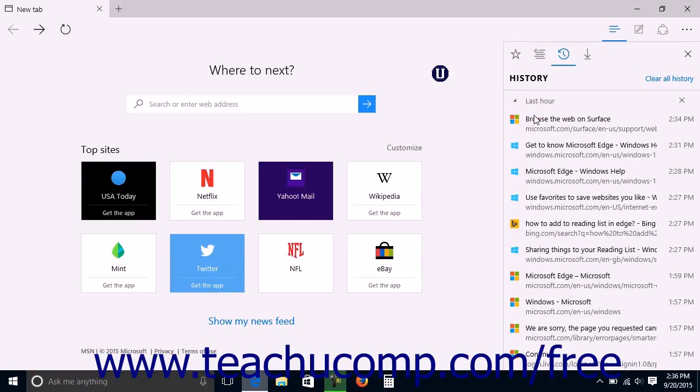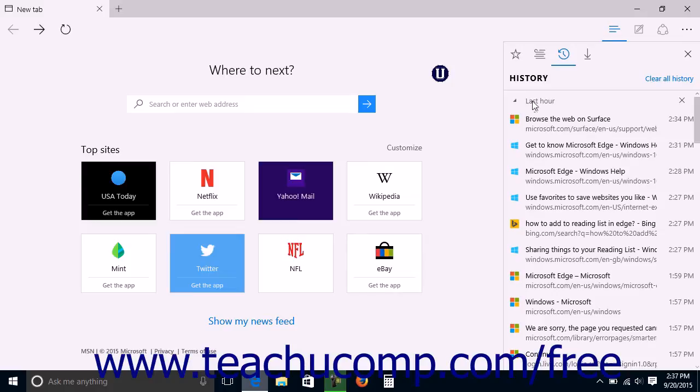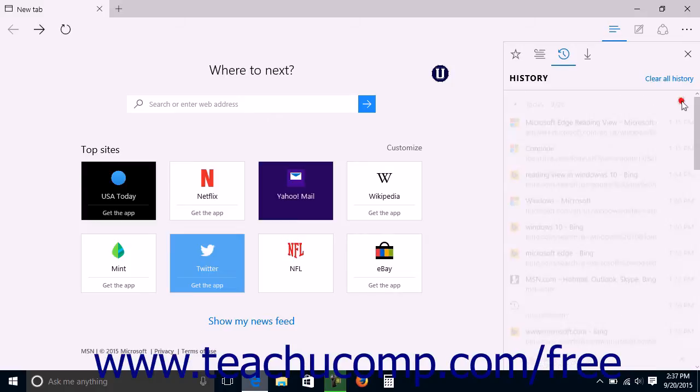You can also delete an entire group by clicking the Delete button, which looks like an X, at the right end of any group.